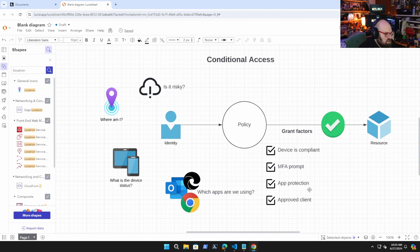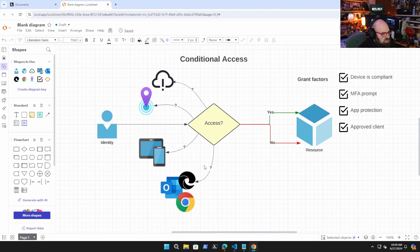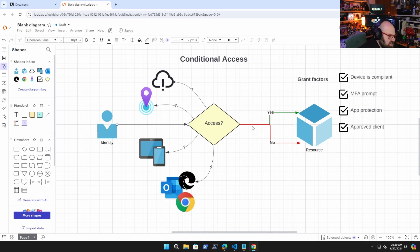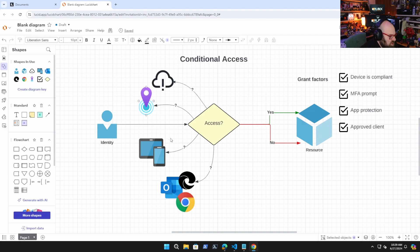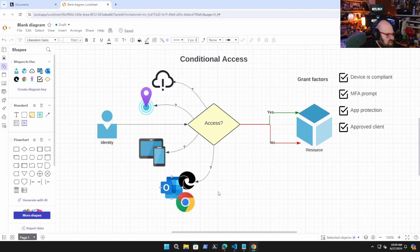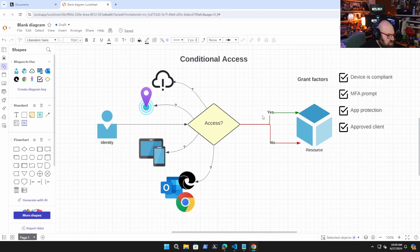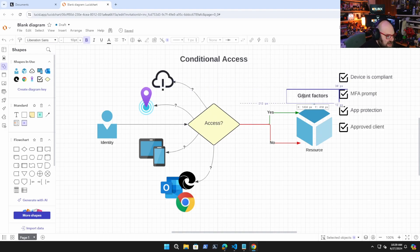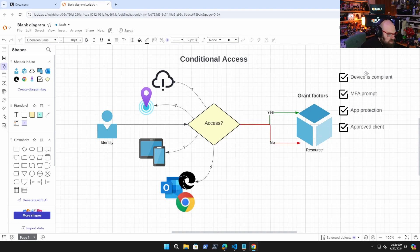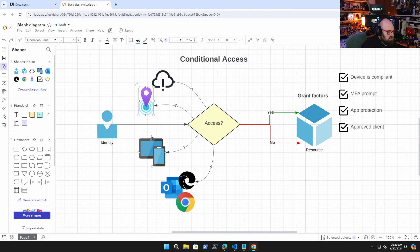So let's clean this up a little bit. Okay. So the user requests access to a resource. Policy evaluates things like risk, location, device platform and status, client app, and then makes a choice. Either I'm blocked access to the resource or I'm granted, but I have to adhere to grant factors, which could be whatever I determine based on these.